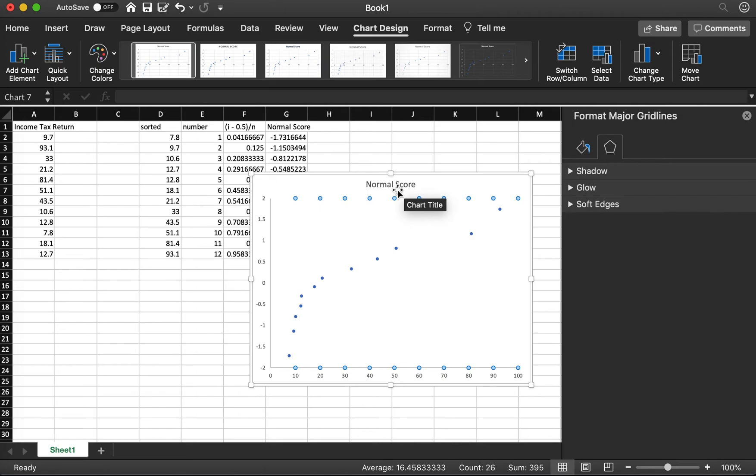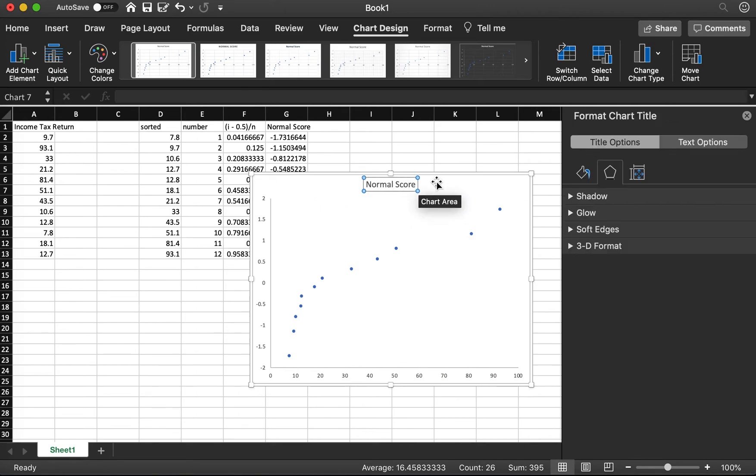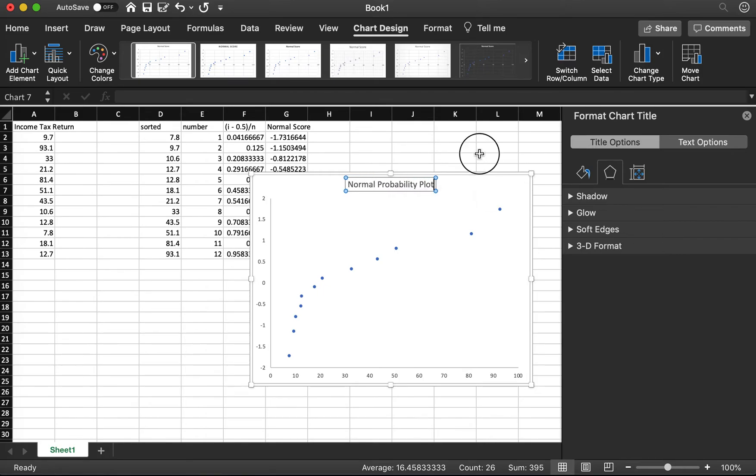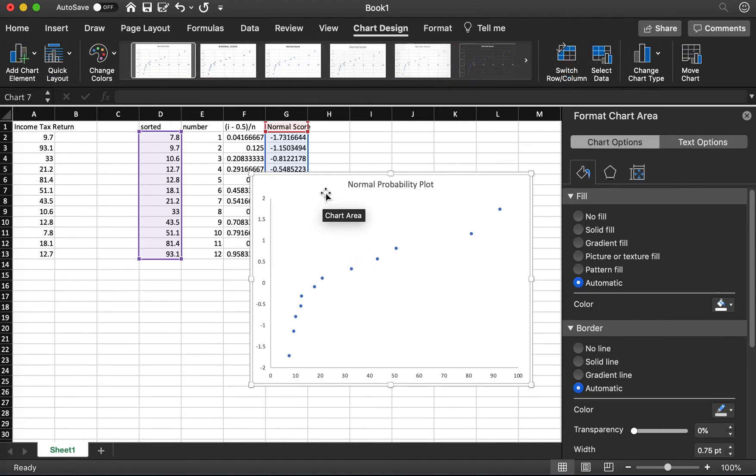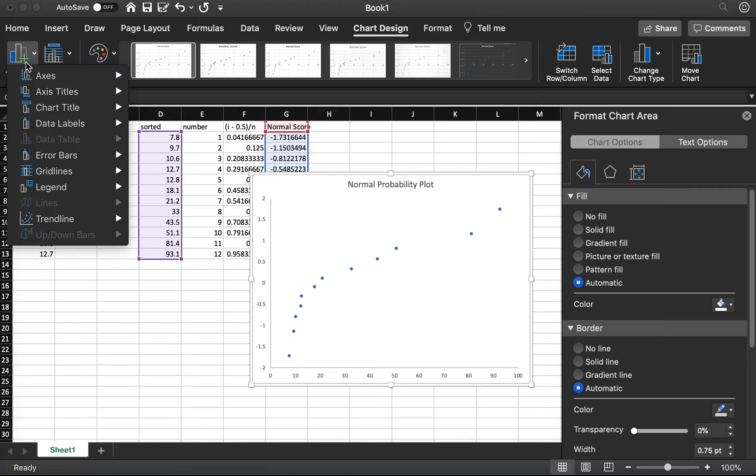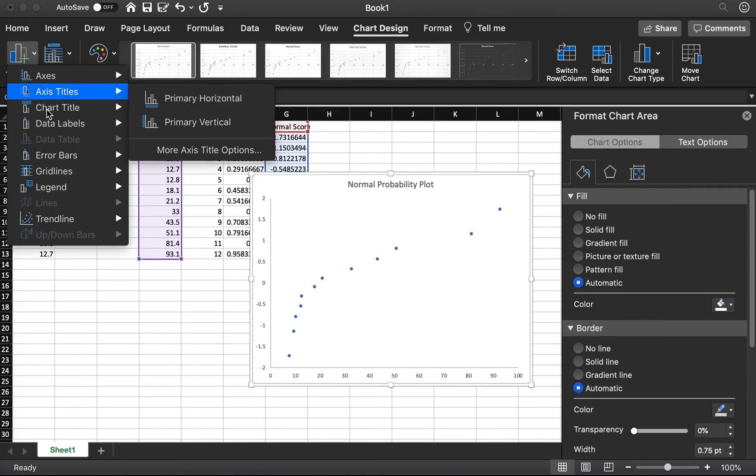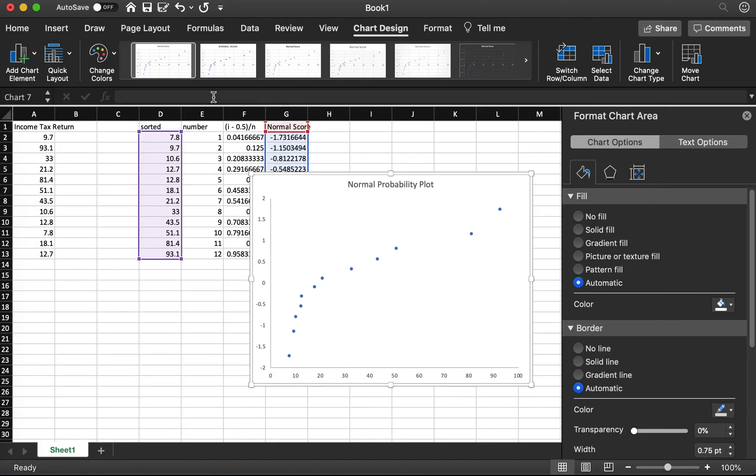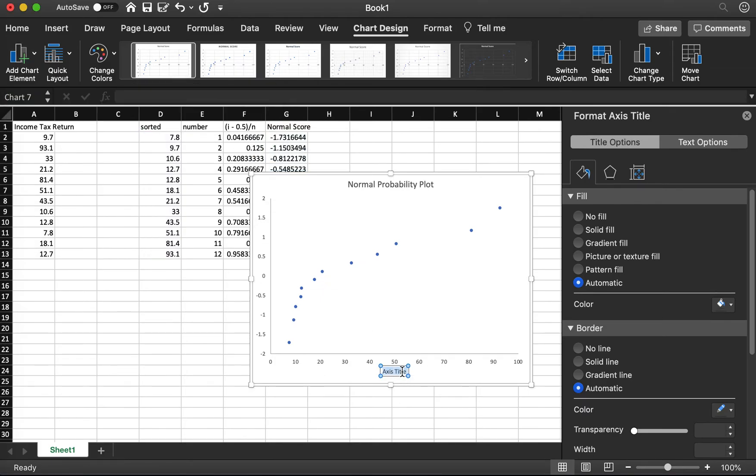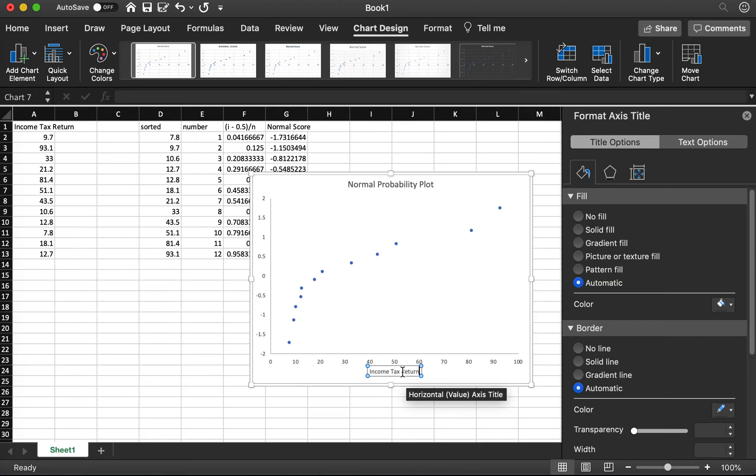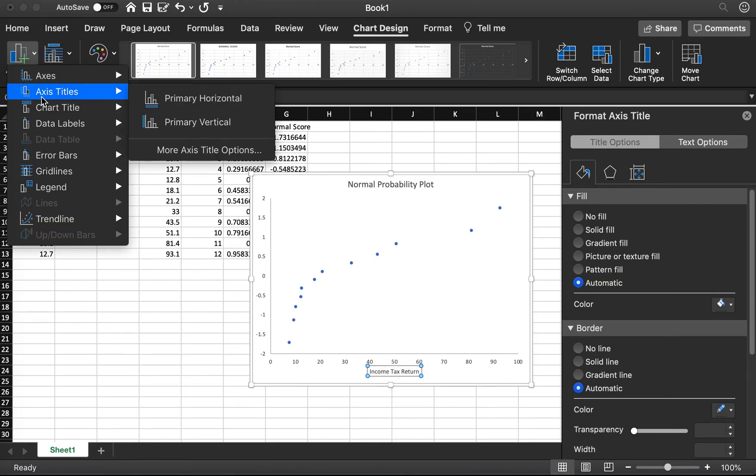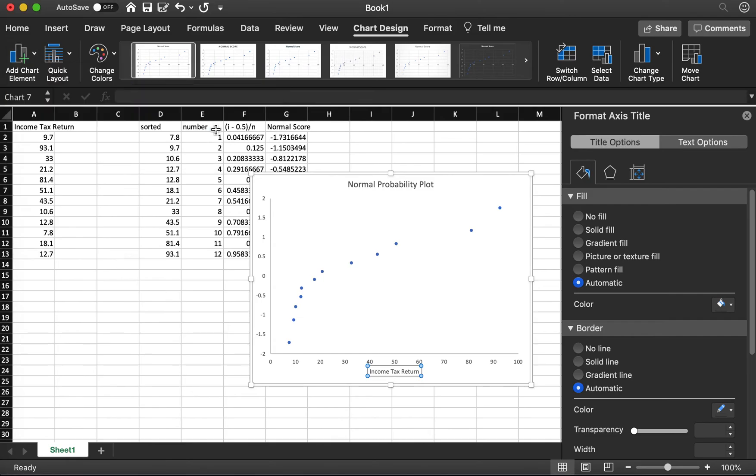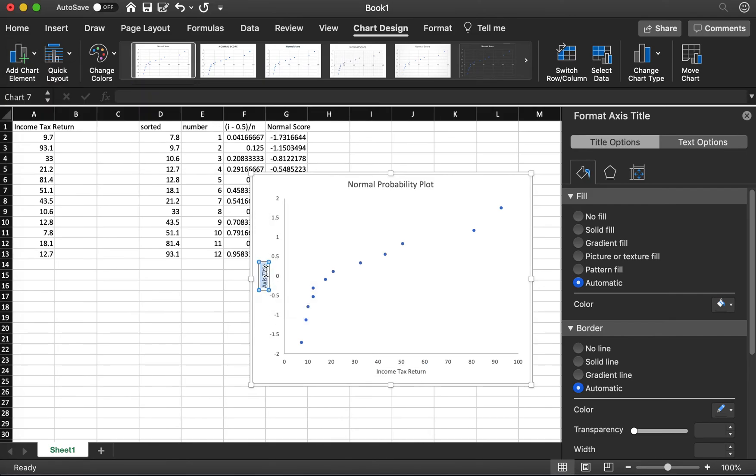So now I want to change the title. The title should be Normal Probability Plot. Then next I want to add labels for the axis. Click Add Chart Element. The axis title for the horizontal, we need to change this to income tax return. For the vertical axis, we can type it as normal score.